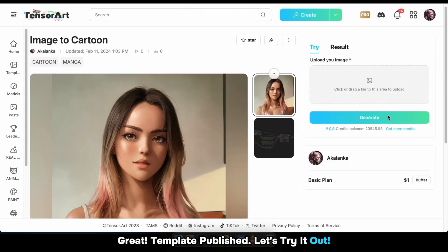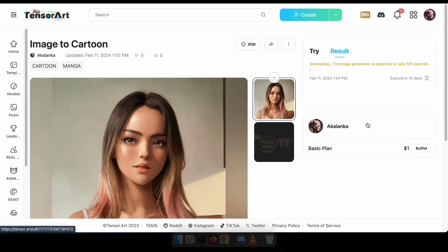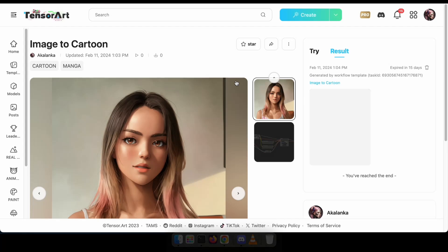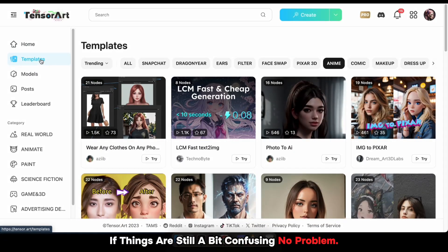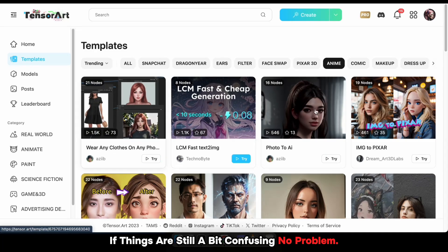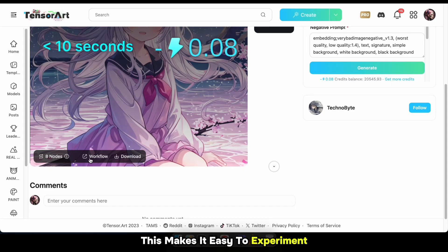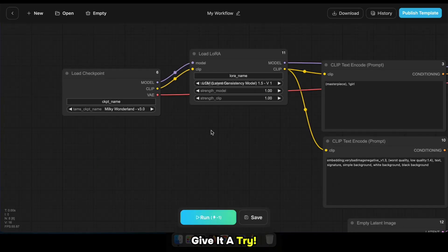Great, template published — let's try it out. If things are still a bit confusing, no problem. Click on workflow templates from other creators, just like I'm doing now. This makes it easy to experiment or use existing templates. Give it a try. Bye-bye.